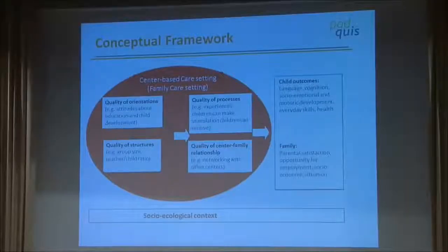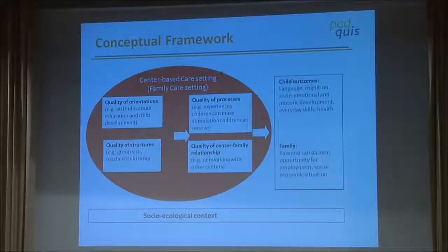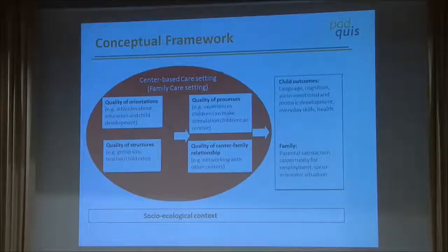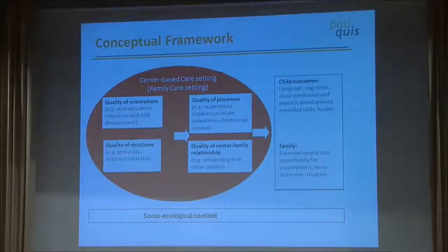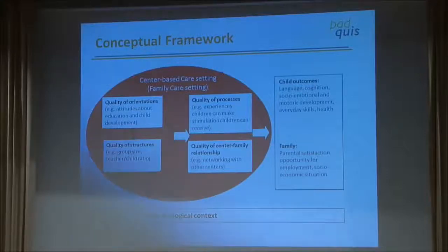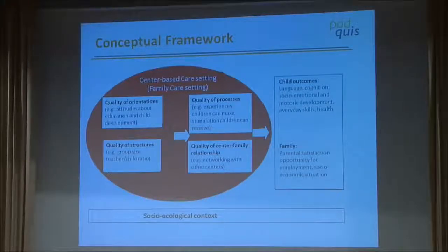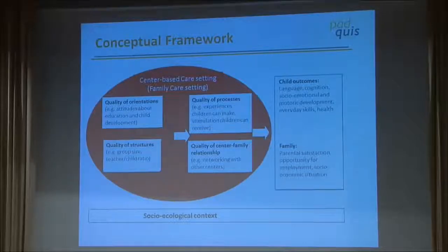We are using the following conceptual framework. We think there are four major quality areas. Let's start on the left side at the top: quality of orientations. What does it mean? In a center we need an understanding of the child — what do we mean when a child is learning, what is the conception of a child? Today we think a child cooperates from the very beginning, interacts with teachers and with other adults.